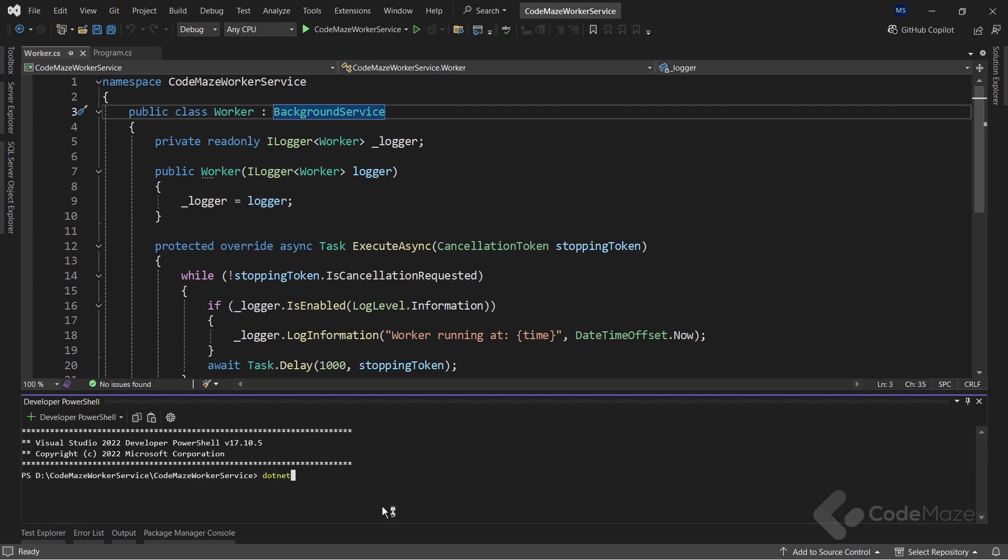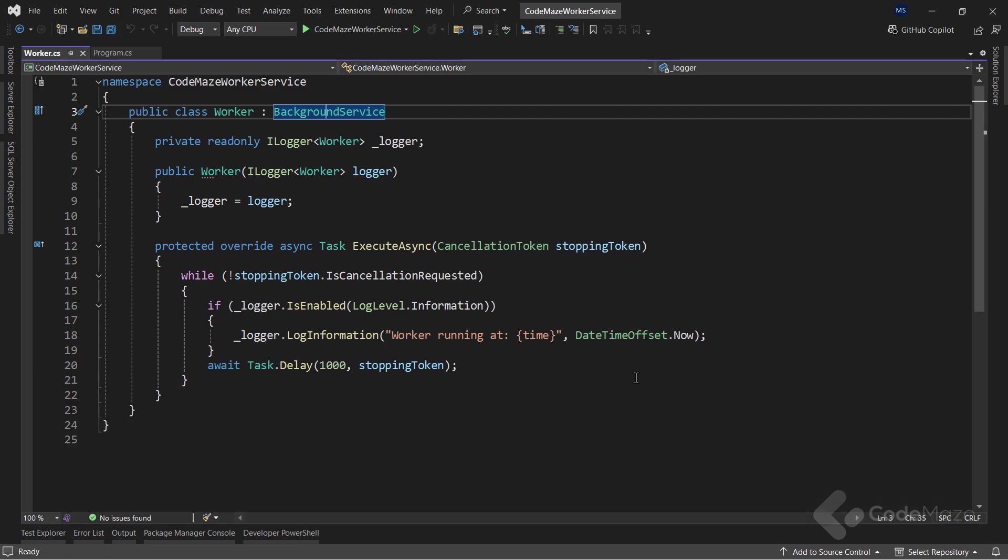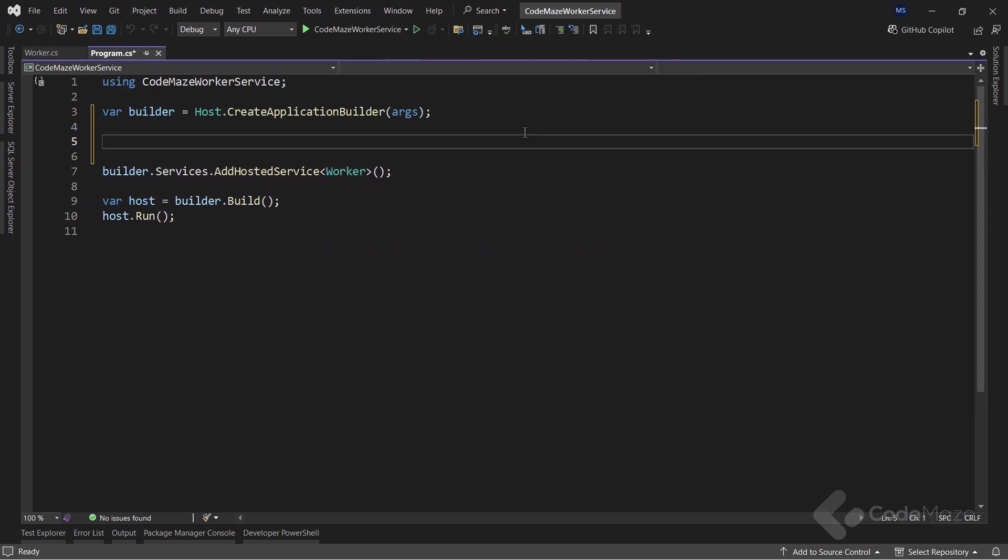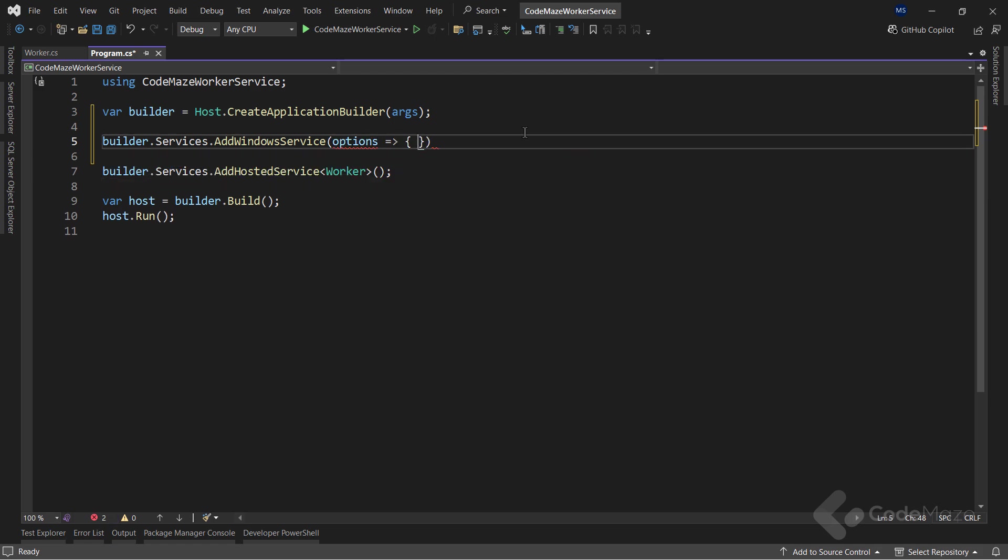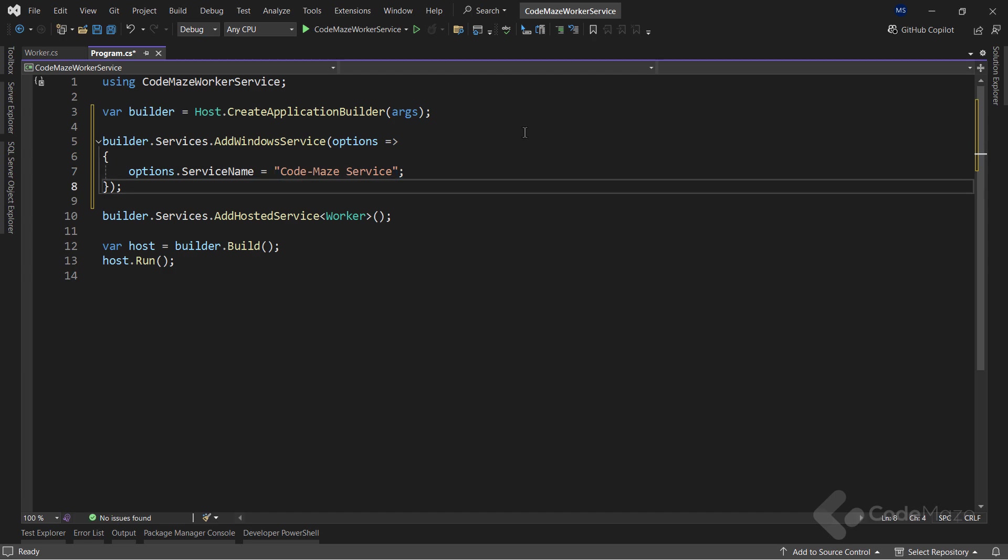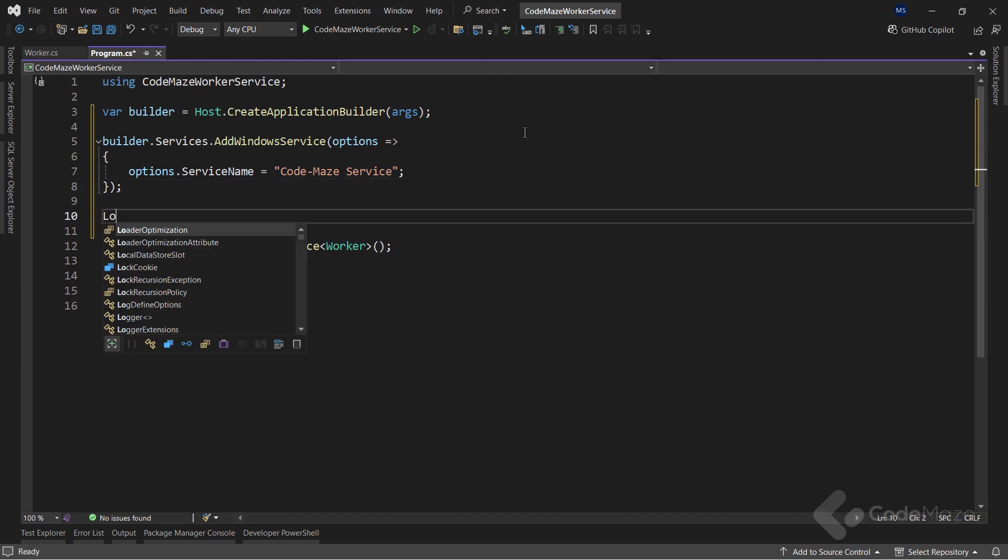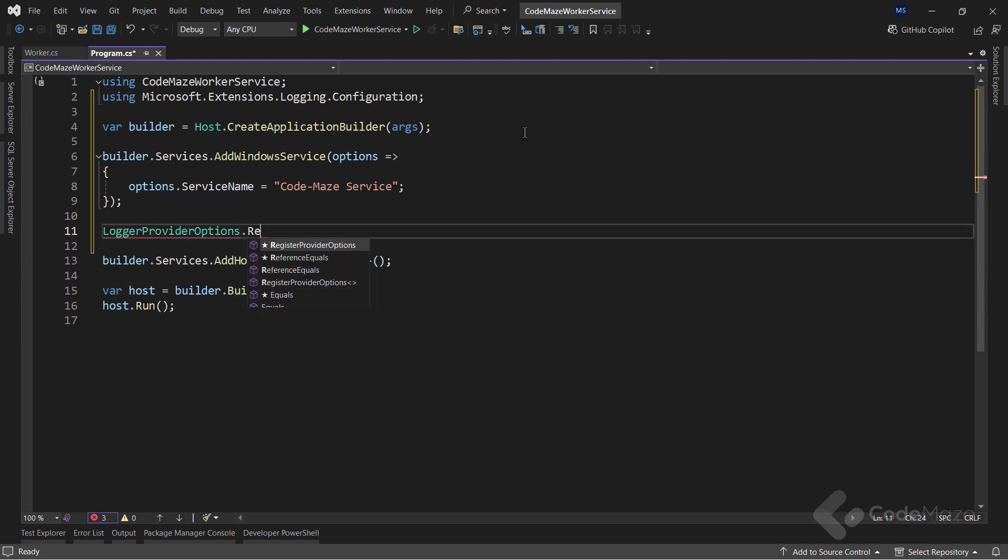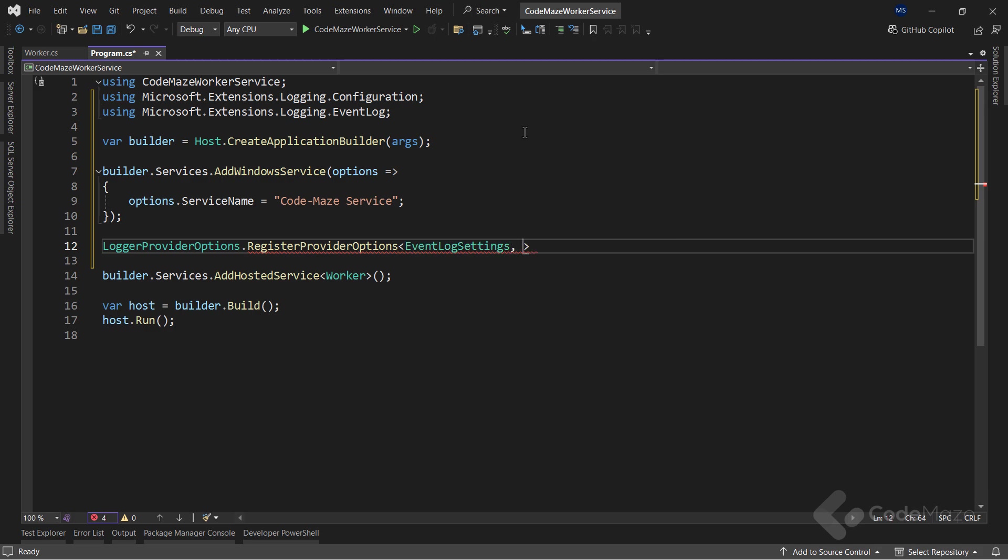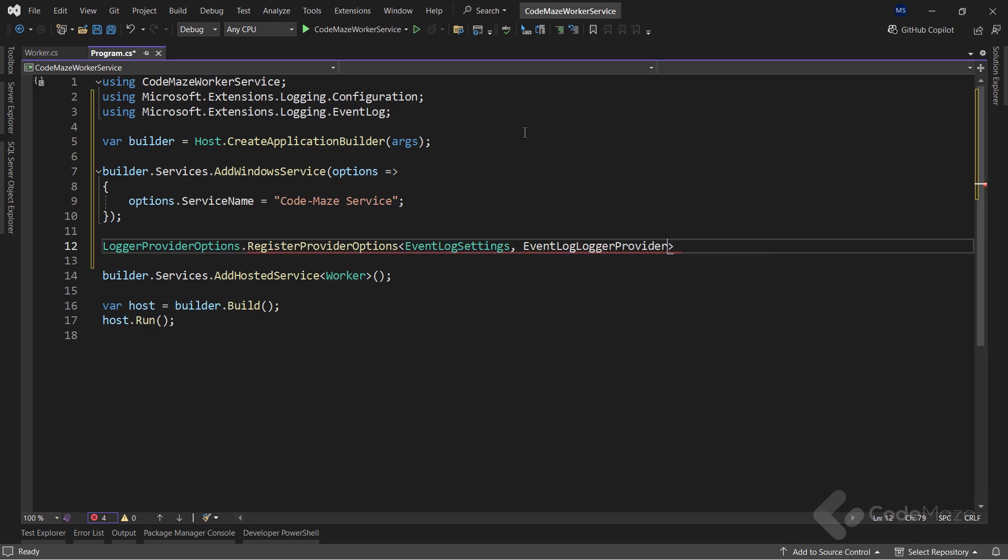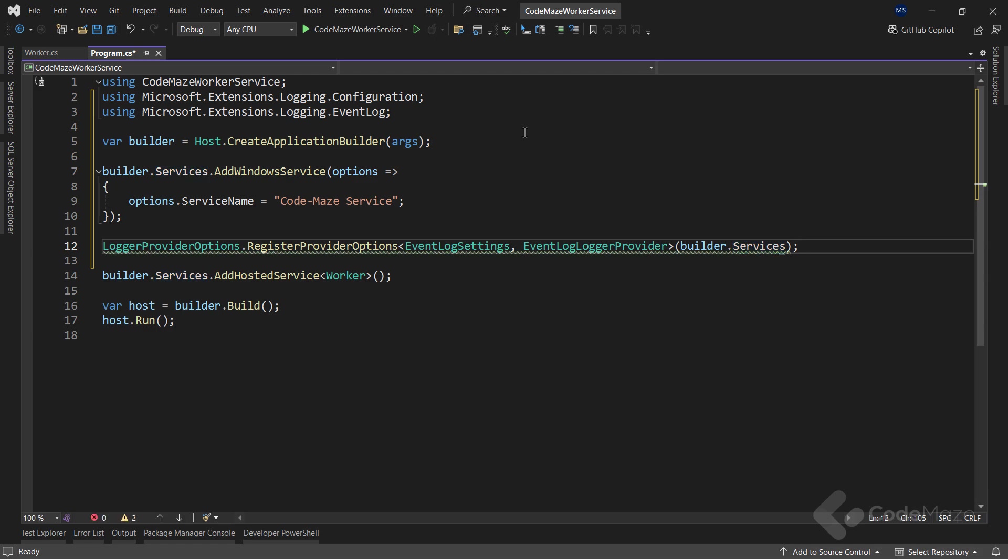Now to have the support to host our application as a Windows Service, first I need to install the Microsoft Extensions hosting Windows Service nugget package. After that, I need to modify the program class. I will call the AddWindowsServiceExtension method, which configures the application to work as a Windows Service. For the configuration, I will simply set the service name to CodeMazeService. Additionally, to be able to log with event logs, I will use the LoggerProviderOptions class and call the RegisterProviderOptions method with two generic type parameters: EventLogSettings and the EventLogLoggerProvider. I also have to pass the service collection as the argument to this method.